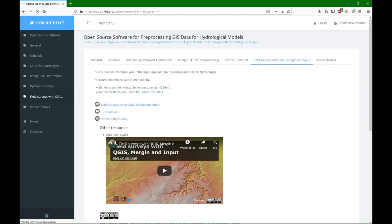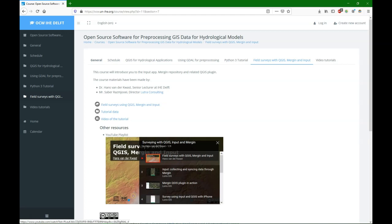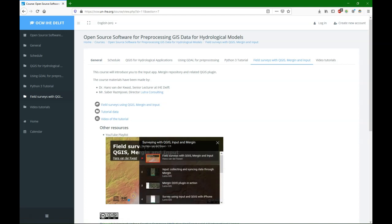Also very useful for hydrological modelers is to collect field data, and that can be done using the Input app that you can set up in QGIS and synchronize with the Mergin Cloud. Under this tab you can find a full tutorial and different videos. I've also compiled a playlist, which includes videos from Lutra Consulting.